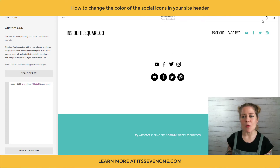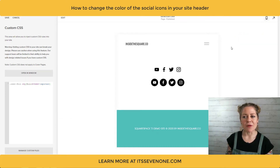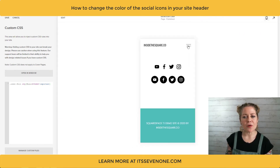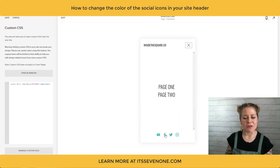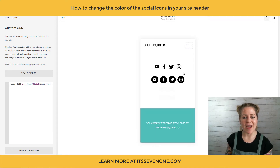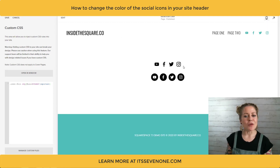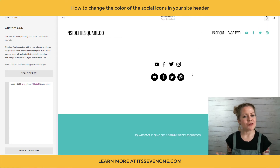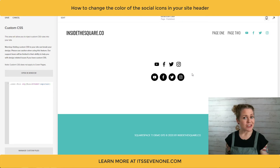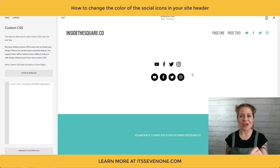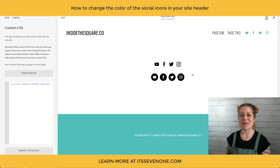Now let's take a look at my mobile menu. If we click on the mobile preview and then click on the menu, you'll see the icons have also changed color down there. Pretty cool, right? But the regular social icons on my page — those are still the same. If you want to learn how to change those colors I have a different tutorial for you — link is beneath the video.